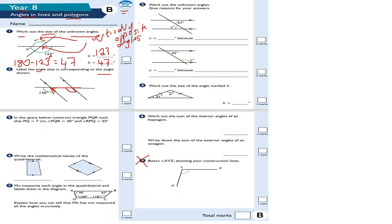This one here would actually be alternate, but the red one is actually corresponding. So corresponding angles follow an F-shape.